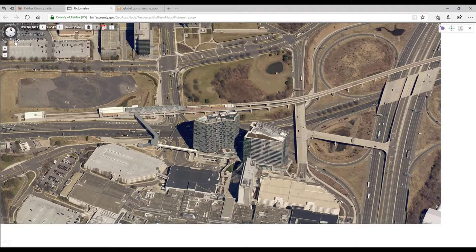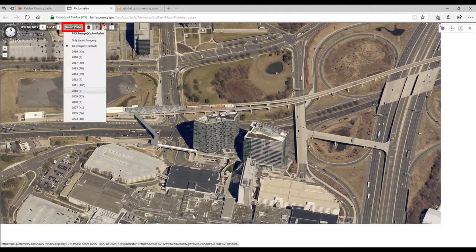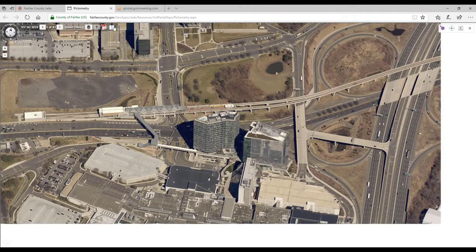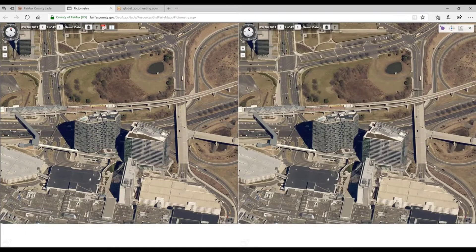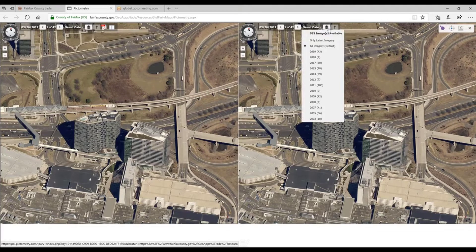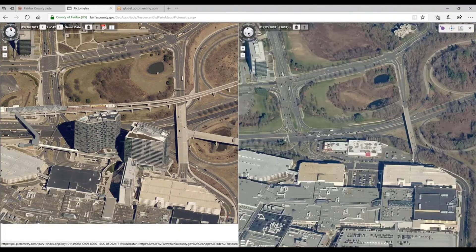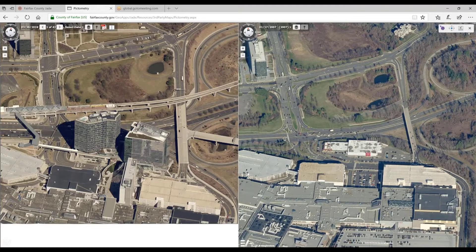We have different levels of this pictometry imagery, and this is 2019 imagery you're looking at. If I look at the dropdown, I can look at all the years of imagery. I can open up a button on the right that allows me to look at two years of imagery at the same time — for example, showing 2007 on the right side of this same location. Notice the differences between 2007 and 2019. Lots of really cool things you can do with the oblique photography.